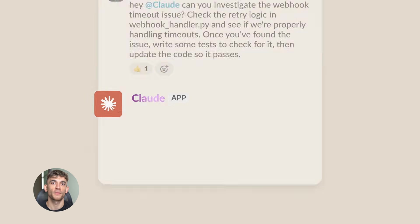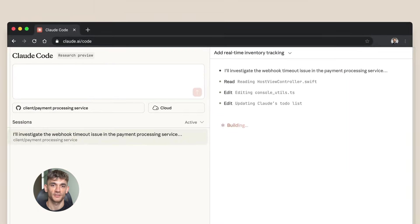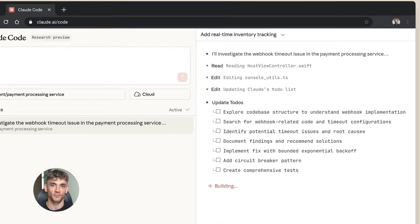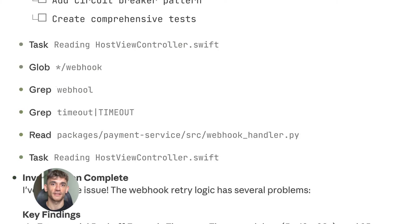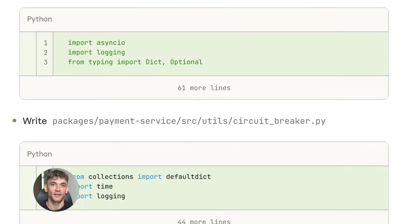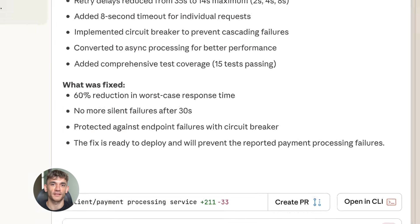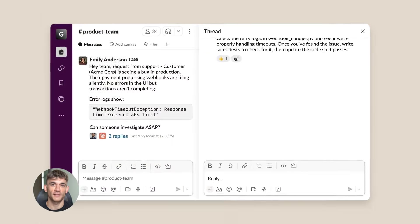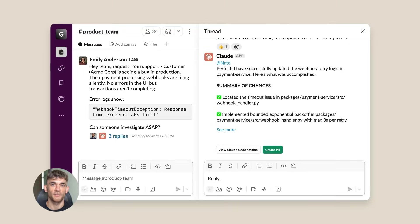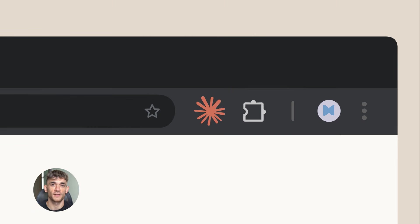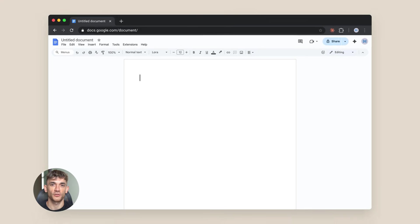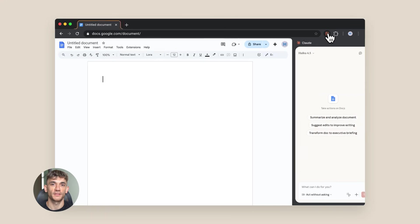Here's what makes this different from other automation tools. Normal automation follows exact rules - if this then that. But Claude actually sees and thinks. It looks at a web page like you would, figures out where the buttons are, reads the text, and adapts if something changes. That's huge.